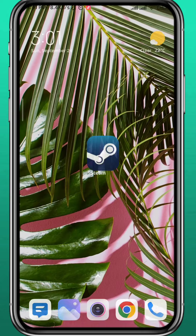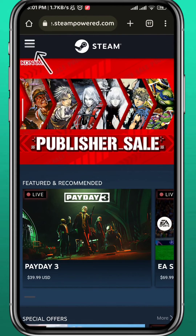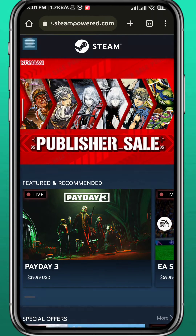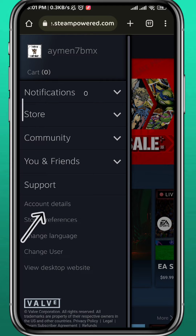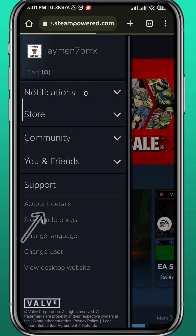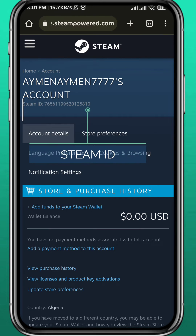If you don't want to use the app, open your browser and head to the Steam official website. Tap right here in the top left corner, then again tap on Account Details, and you'll find it in the same place right here at the top. You can copy it and do whatever you want.